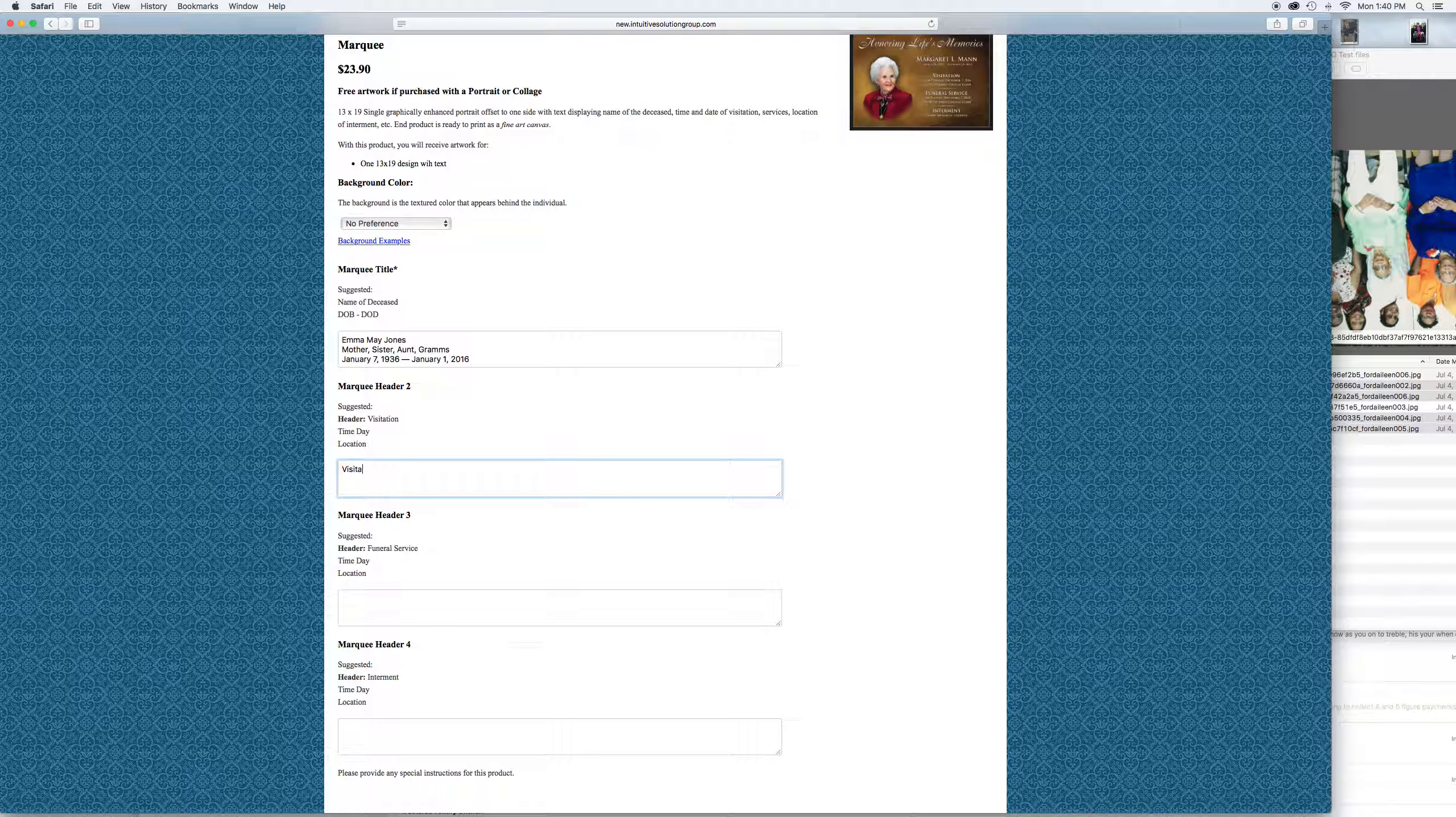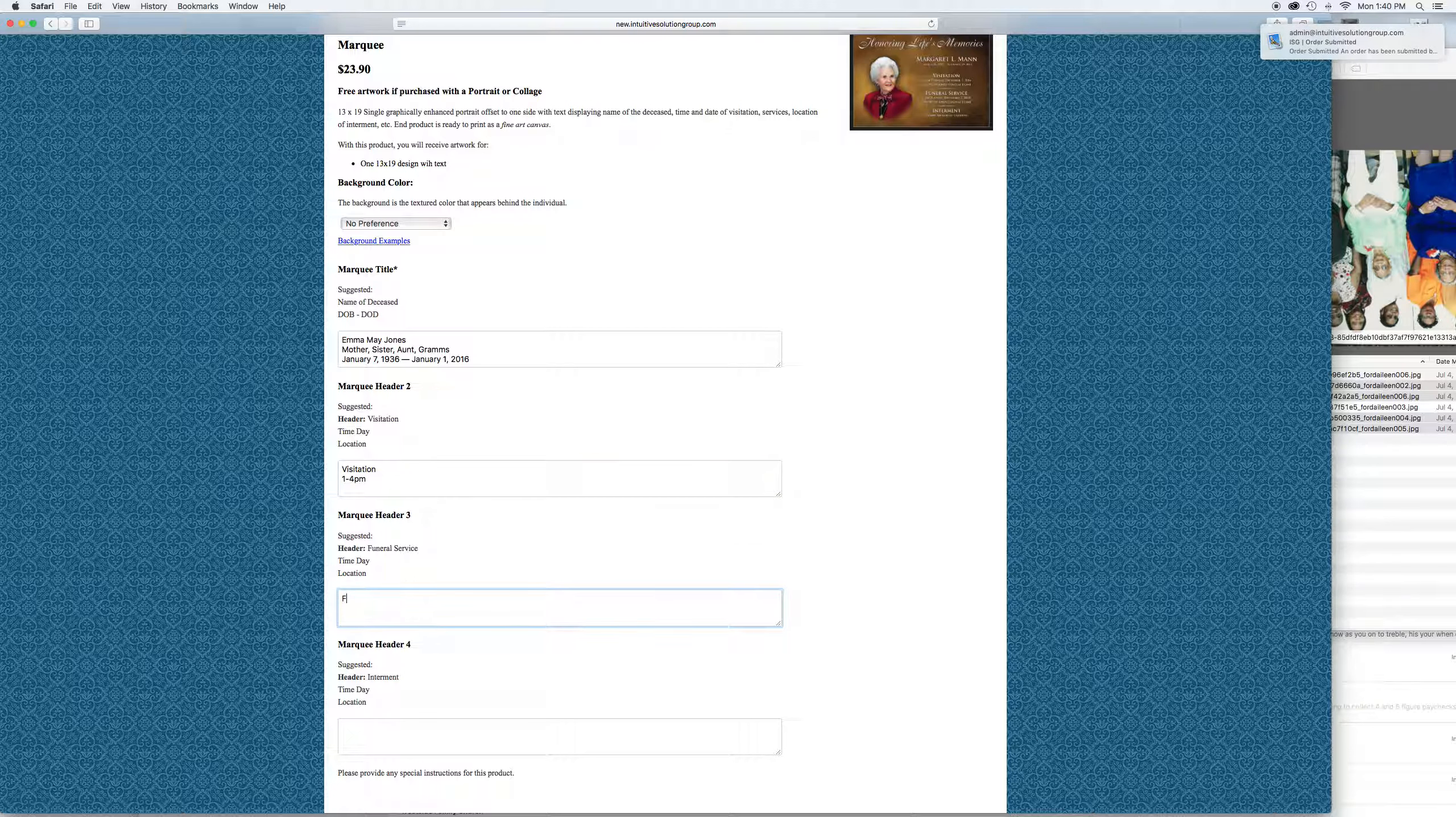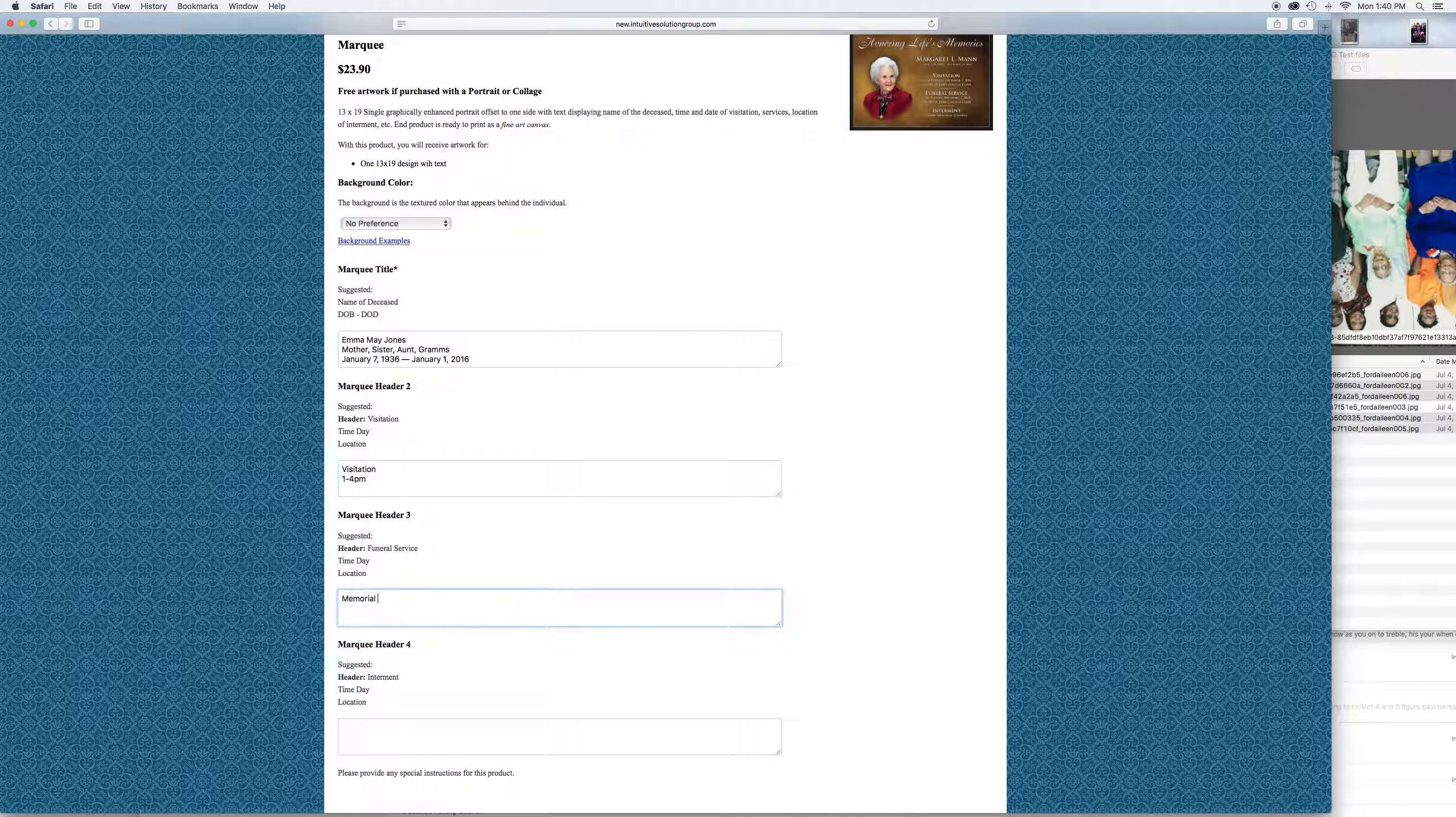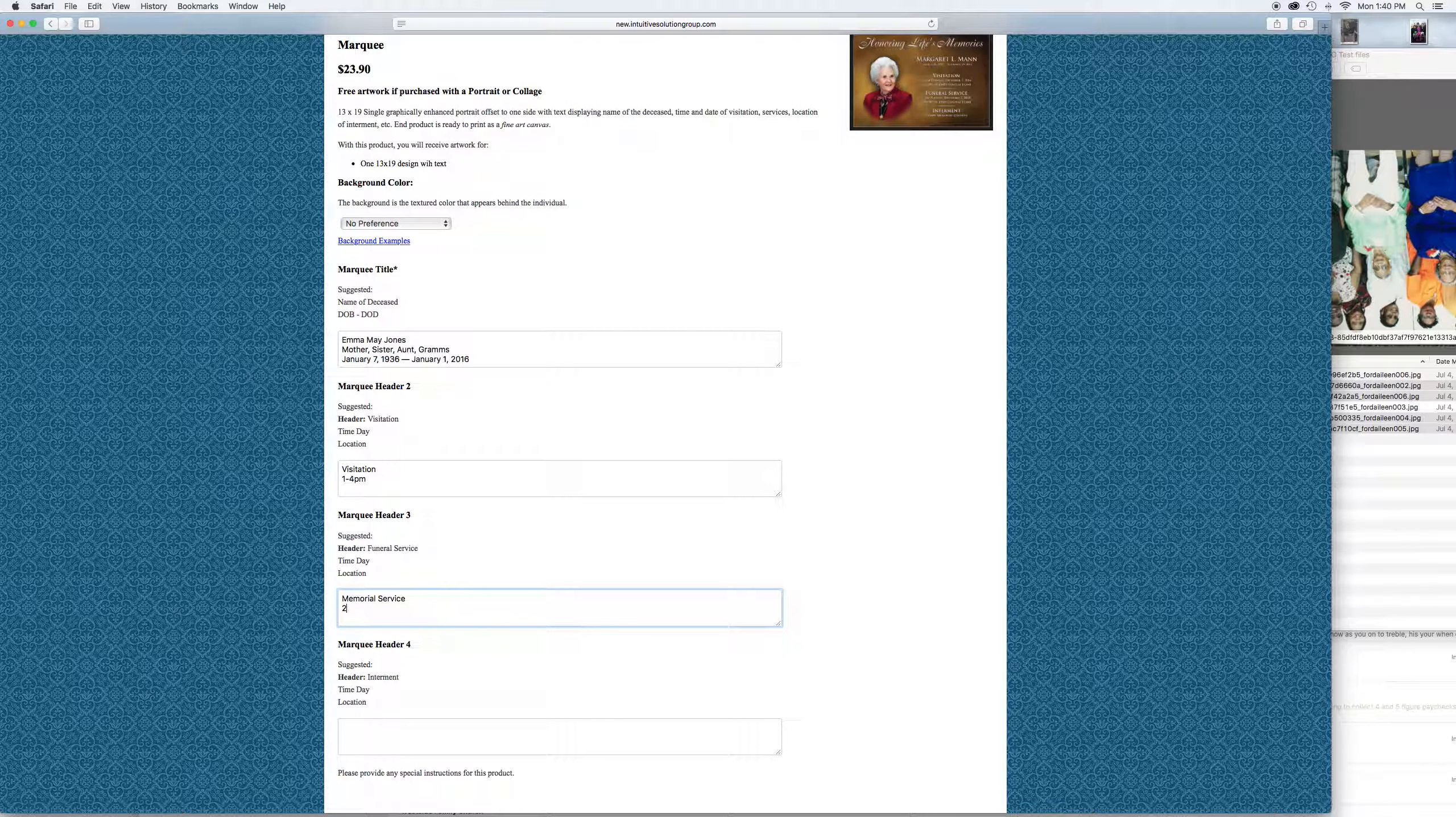Put the times and the dates and the places. For the next header, funeral service is what we have suggested, but lots of times people will like to put memorial service. So if it is memorial service, just type in specifically what you want so we know exactly what should be there. Could be celebration of life service, could be a funeral mass. Again, the times and the dates, 2 p.m.